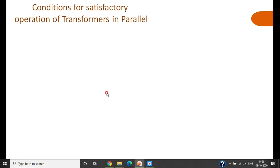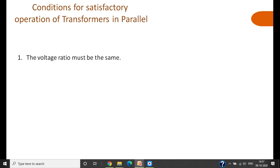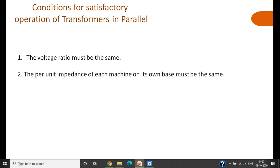Before connecting two or more transformers in parallel, certain conditions must be fulfilled. The first condition is that the voltage ratio must be the same — if two or more transformers are connected in parallel, their voltage ratio must be equal. The second condition is that the per-unit impedance of each transformer on its own base must be the same.